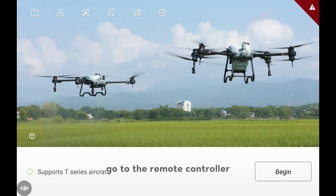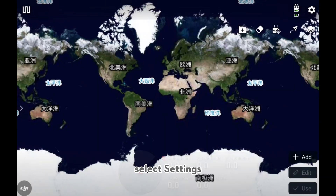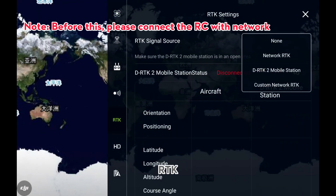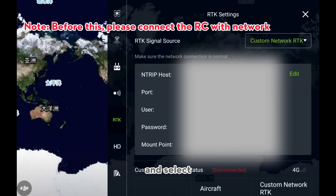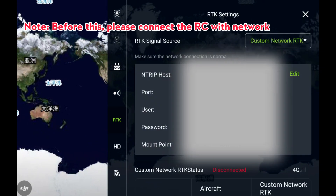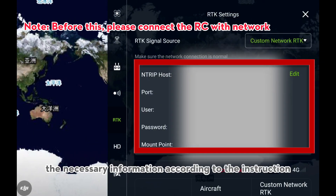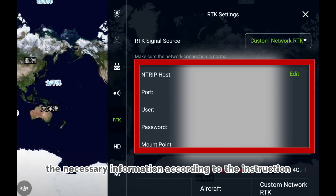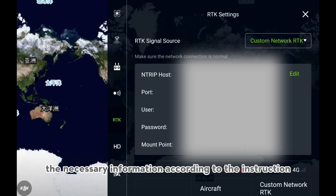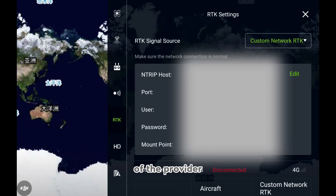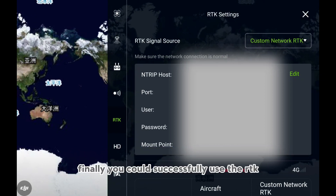After cooperating with an RTK provider, go to the remote controller, select Settings, then RTK, and select Custom Network RTK. Fill in the required information according to the instructions from your provider. You can then successfully use the network RTK.